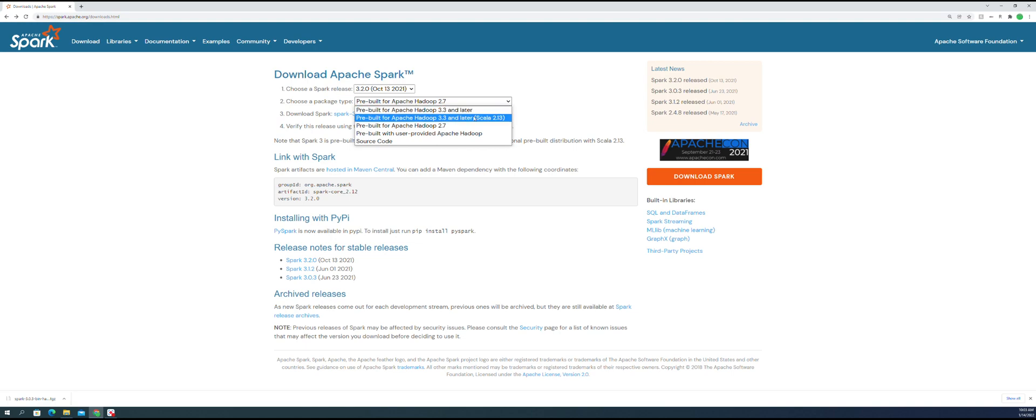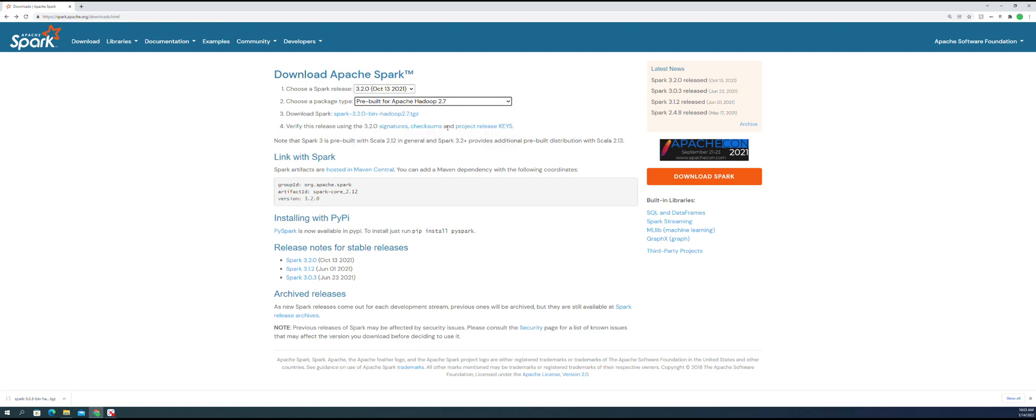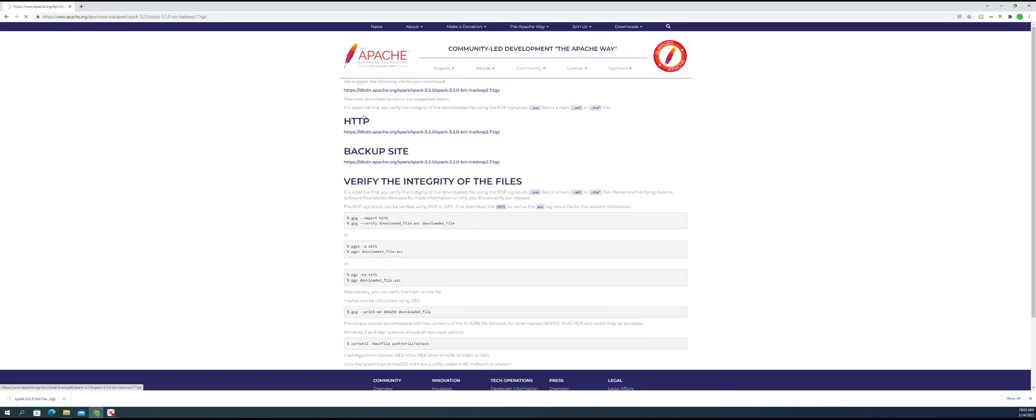Let's see - they have 3.3 and that supports Scala 2.13, but the 2.7 will support Scala 2.12. So this is what I suggest. I'll download it.